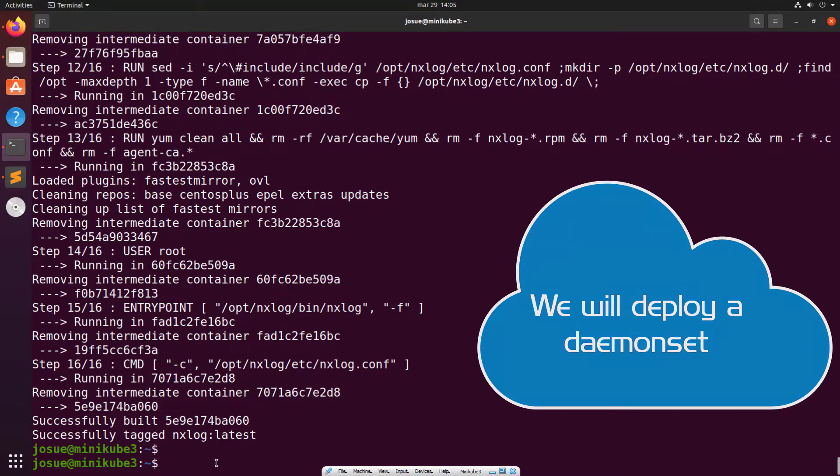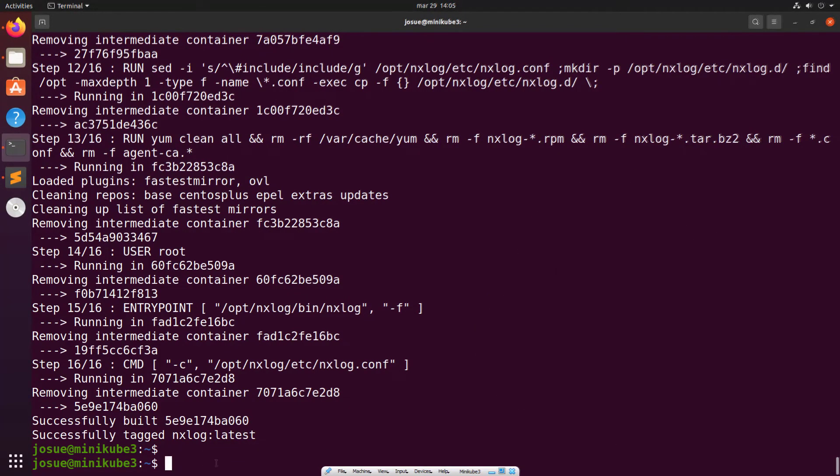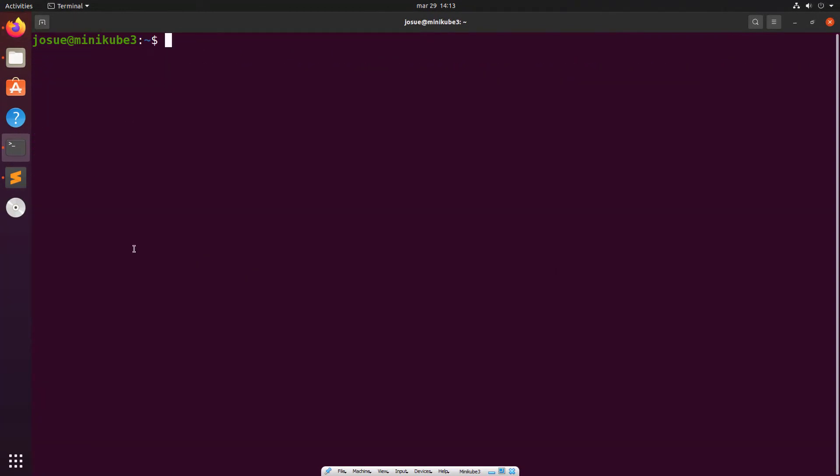To do this, we will create a YAML file with a series of manifests, which I will explain.